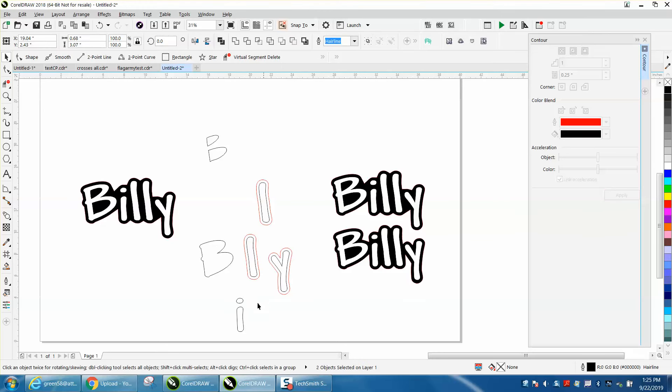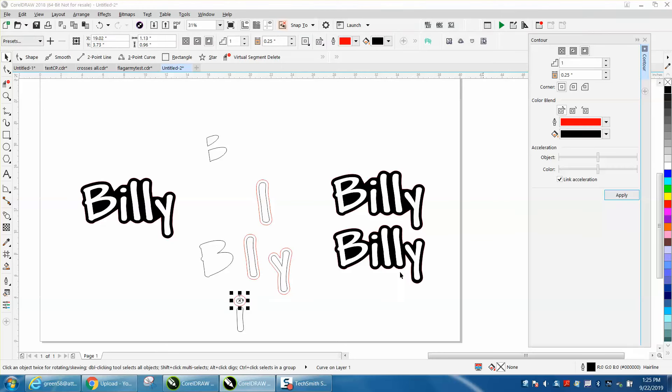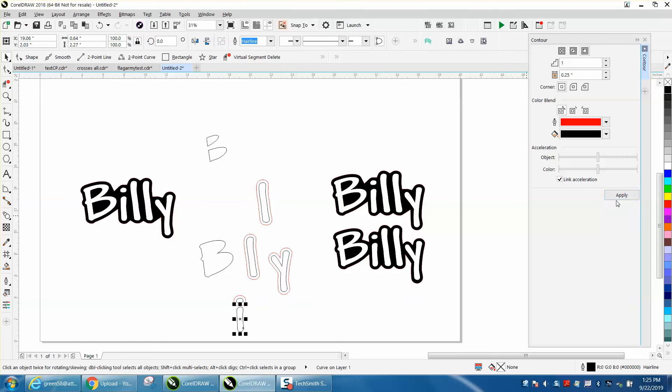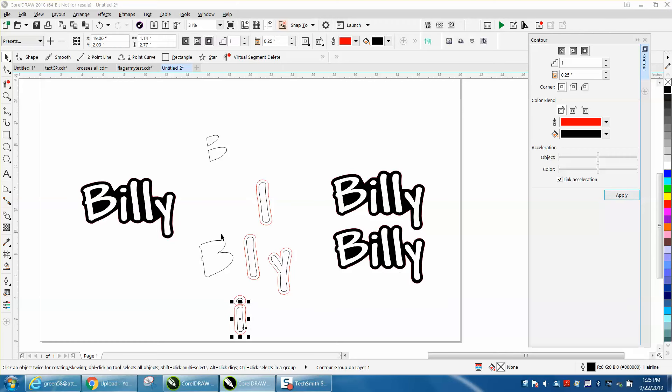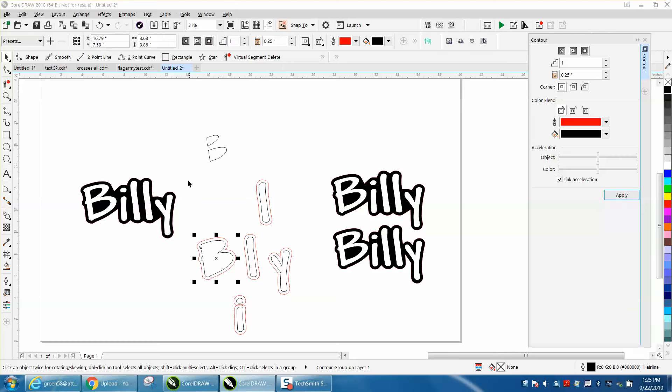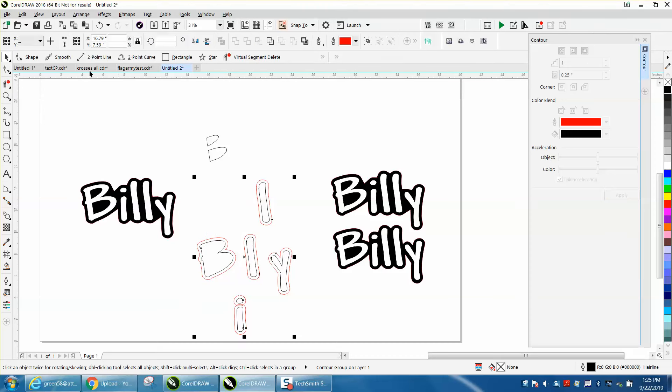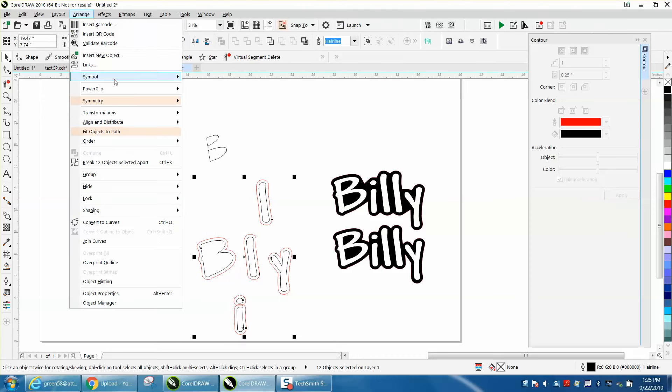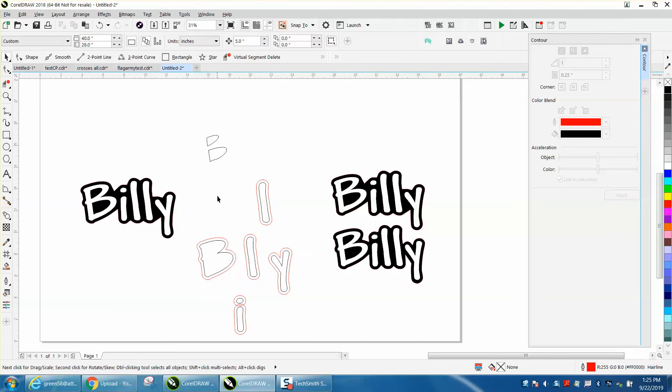See, it won't let me do these individually, or you have to do them individually, which is fine. Now I'm going to select all these and I'm going to go to arrange and break the 12 objects apart.